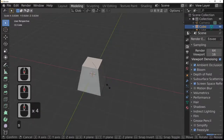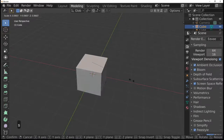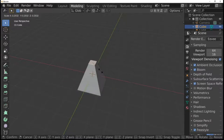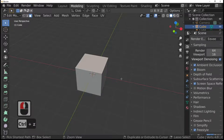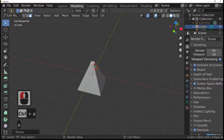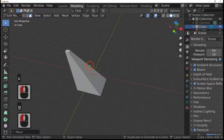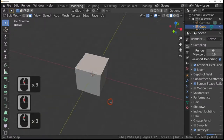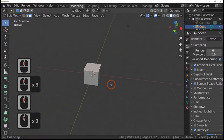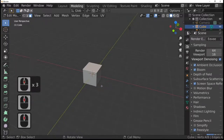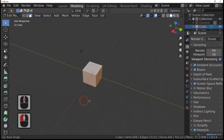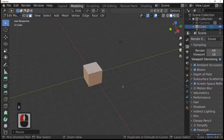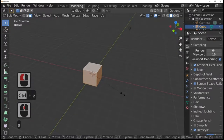The last thing we haven't covered yet is scale in edit mode. Press S and you can scale a point outward so it looks like a cup shape. You can then move it wherever you like, or scale along the X, Y, or Z axis. You can also select everything, press S, and scale up and down — or S and Z, or S and X.